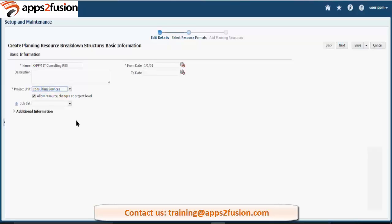This is your actual job set. This job set gives you the list of jobs. If you want to do your planning on the job level, then definitely you need a job list. That job list will be built on this job set which you select.